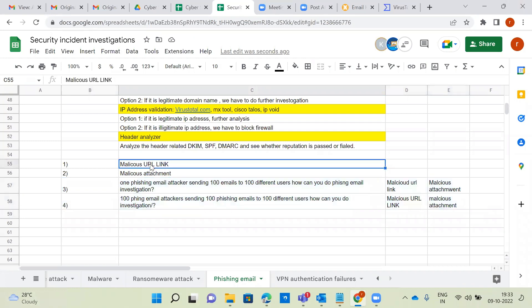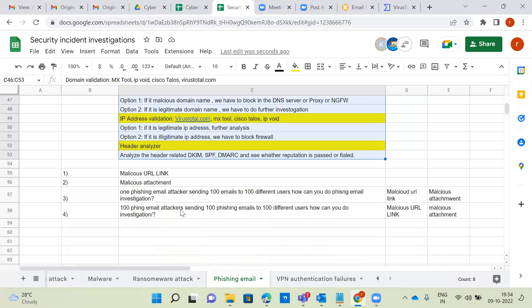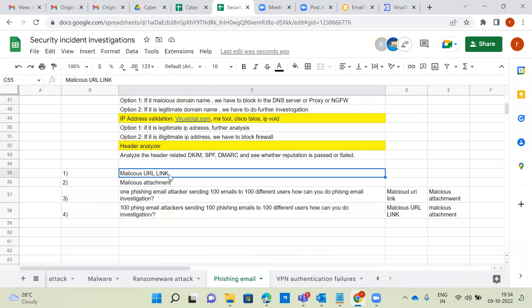Malicious URL link is one of the popular interview questions. When a spear phishing email comes with a malicious URL link, how can you do the investigation? You will take care of all three validation options along with URL validation — validating the URL in VirusTotal or MX Tools.